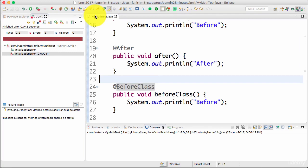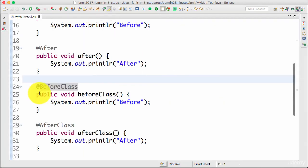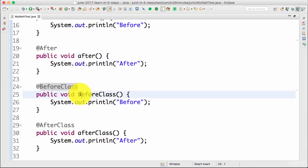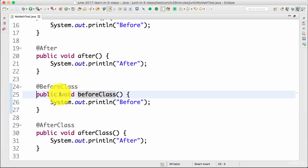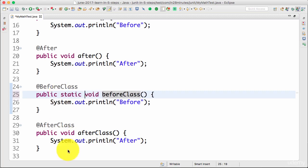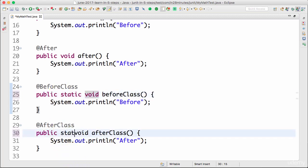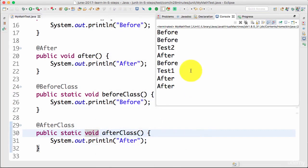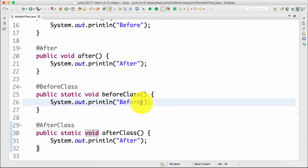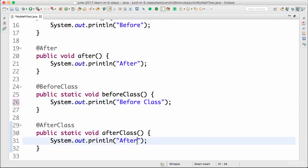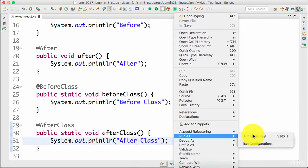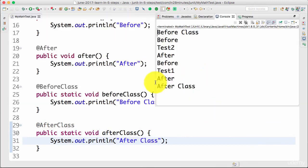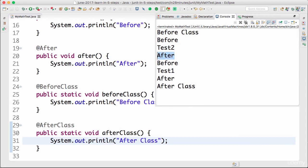One of the things that you need to remember is the fact that before class and after class are class level methods. So they are applicable for the entire class and all class level methods should be static in JUnit. Before class and after class should be static methods. Right click, run as JUnit test, that's it. So now I'll have to differentiate, so I'll call this before class and after class.